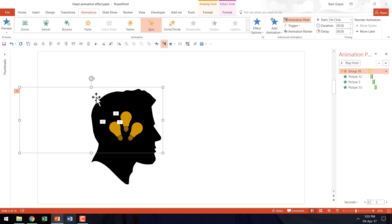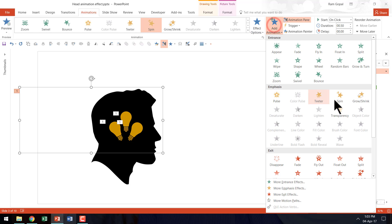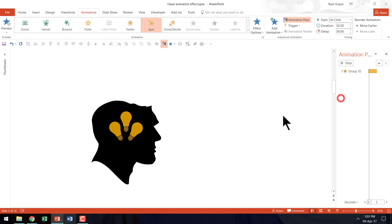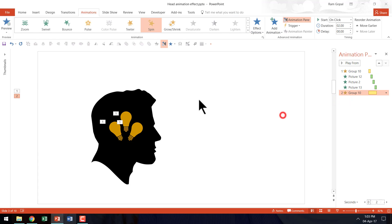Now once that is done, we are going to have the top portion of the head close back. So I am going to apply another animation. So let us go to add animation and spin animation. And this time we are going to have clockwise movement because it is already in the open position. It needs to be moving clockwise.